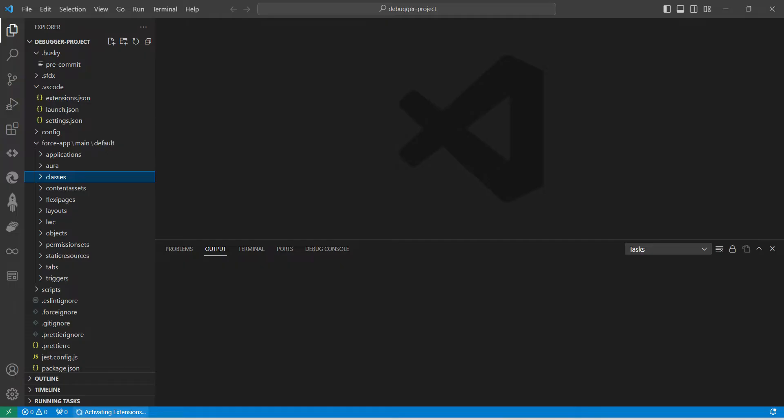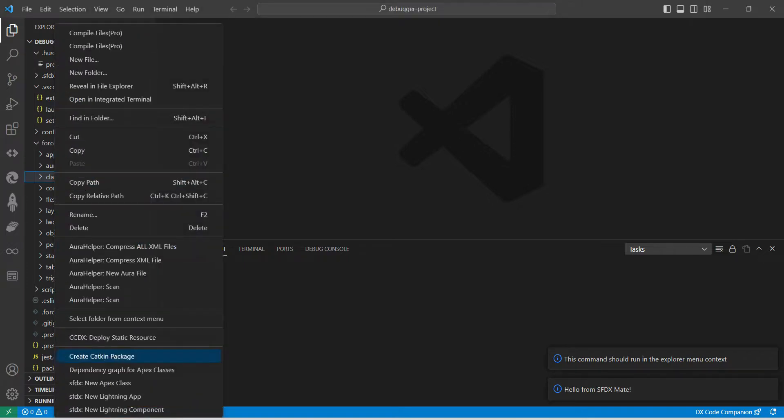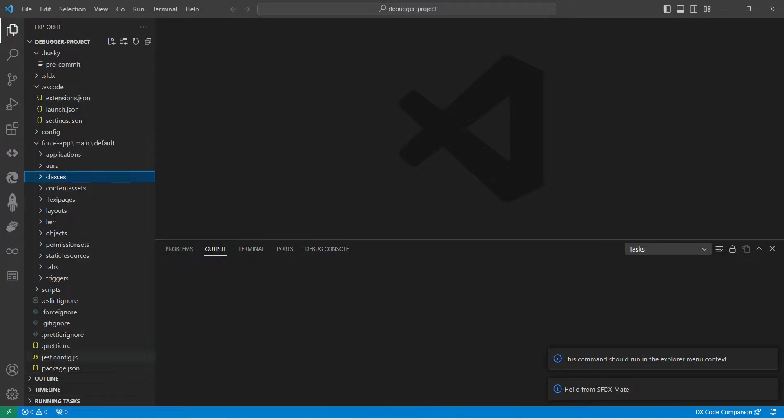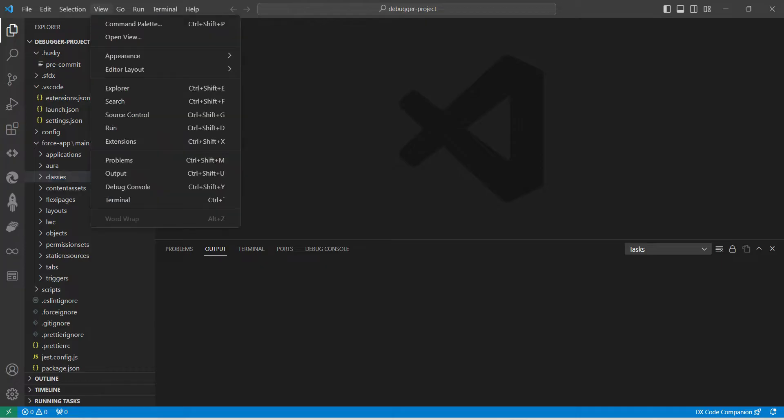This is now activating extension. It will take a little time, just wait for it. I'm doing that again. If you click on New Apex Class, or else you can also do like this: View, followed by Command Palette, followed by New Apex Class.